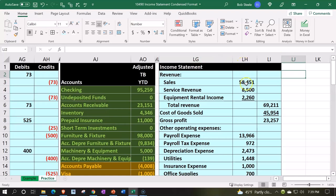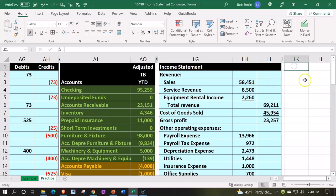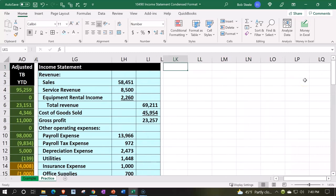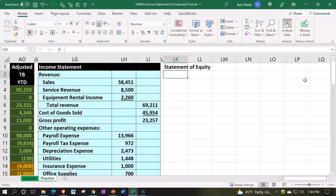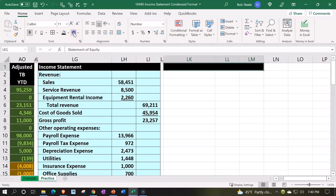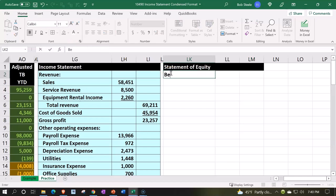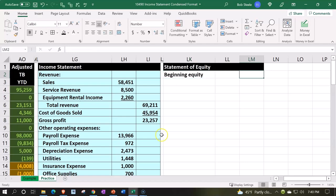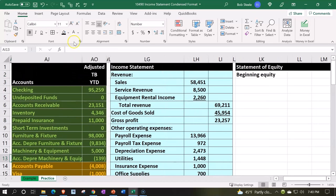Then I'm going to make another section — the Statement of Equity. Statement of Equity. Increase the indentation here. Then do a black and white cells up top — font group, making this black and white. This is going to be the beginning balance. The beginning equity is going to be the beginning equity from the trial balance.